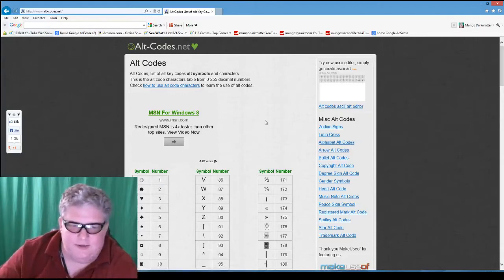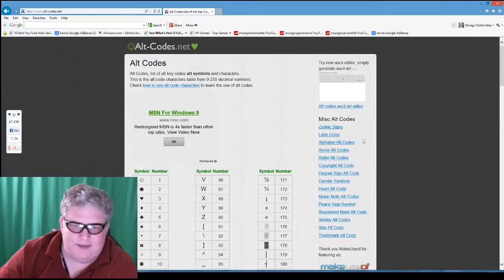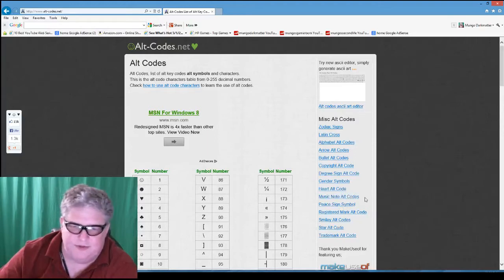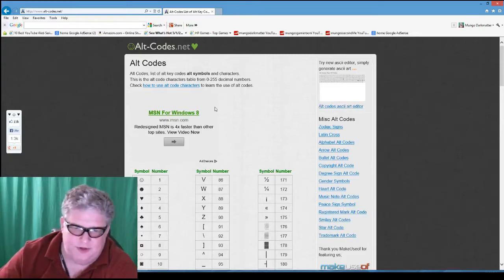There are a bunch of different characters, and the nice thing about this site is it sorts them into different areas — like musical notes, registered trademark, copyright, and alt-codes.